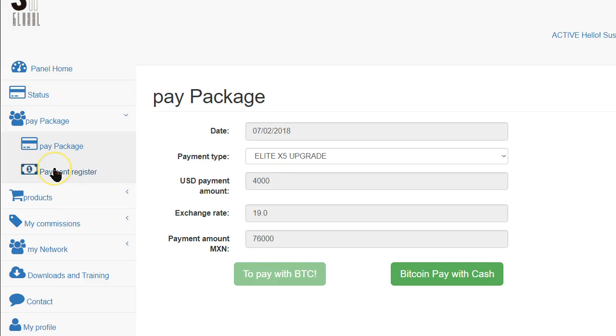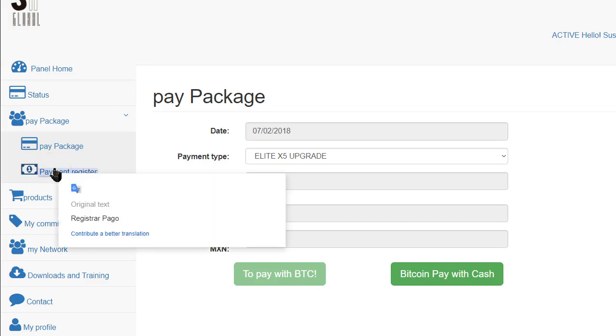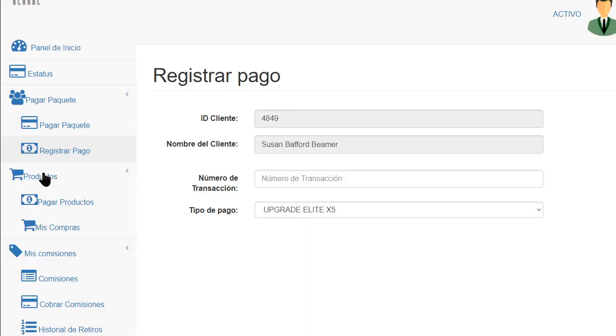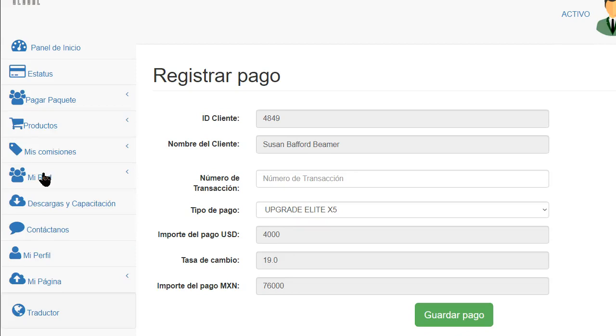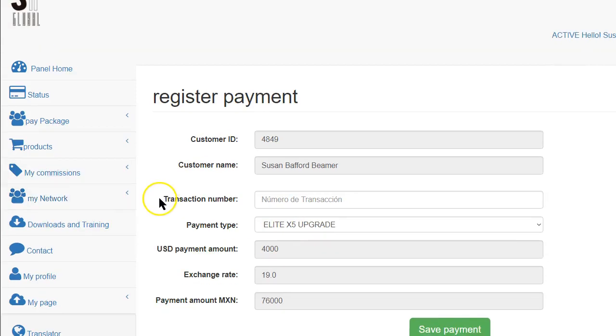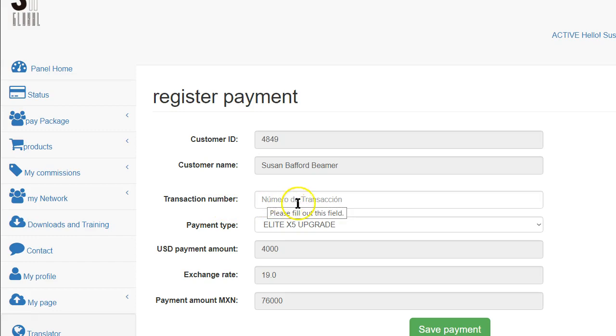Now we're going to Payment Register. You have that code from earlier. So here you're going to have a transaction number that you just got from Coinbase. You're going to copy that into this area right here.